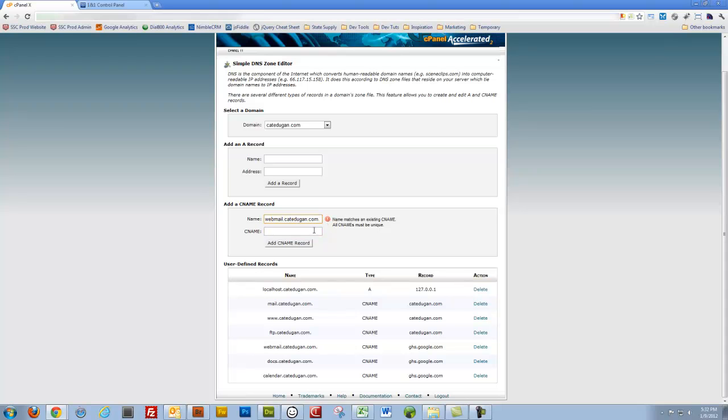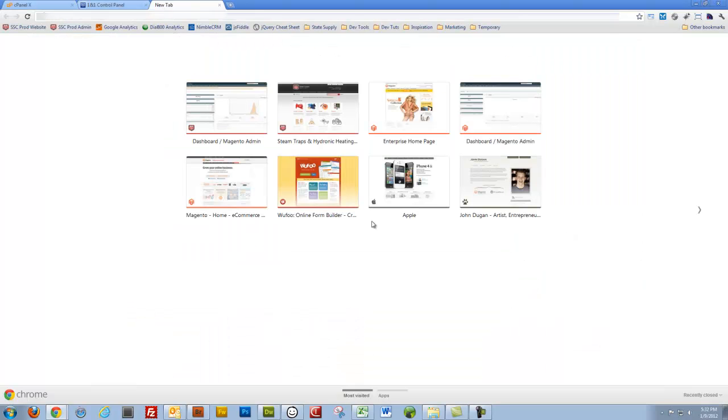That's what you're going to do is type in the subdomain that you want. Then I'm going to go to CNAME. What's the CNAME for Google Apps? Well, let's go ahead and search Google.